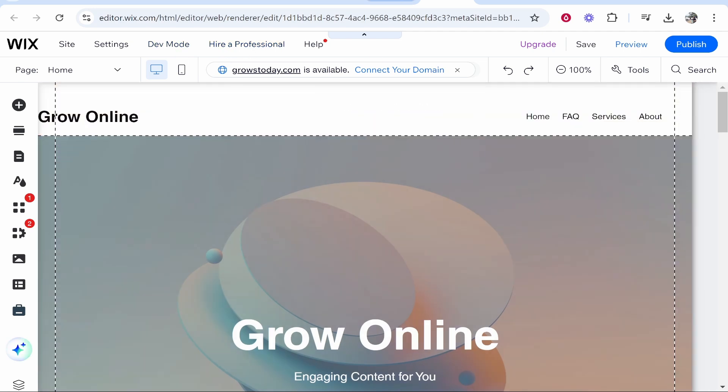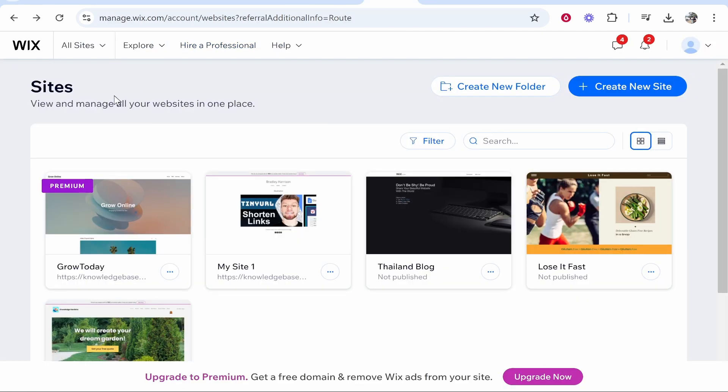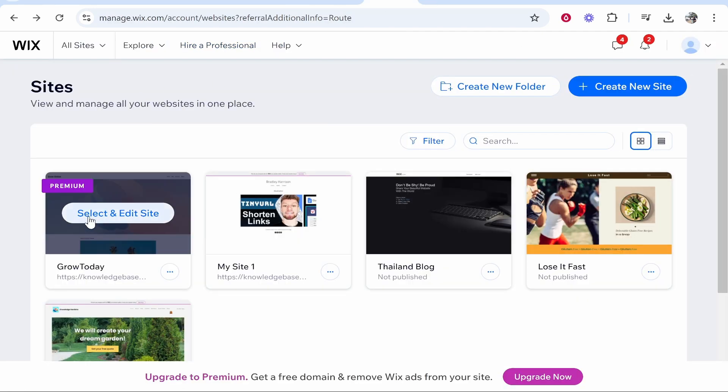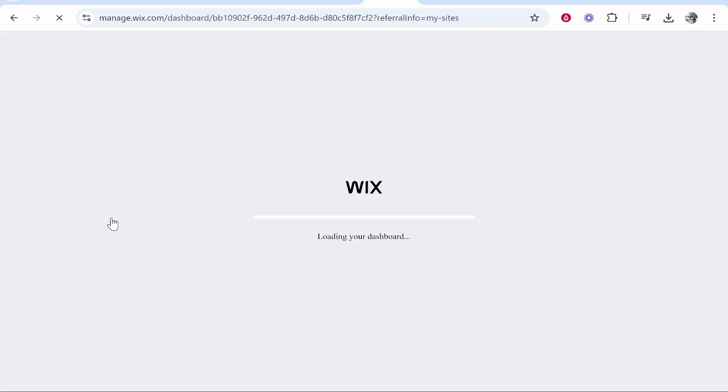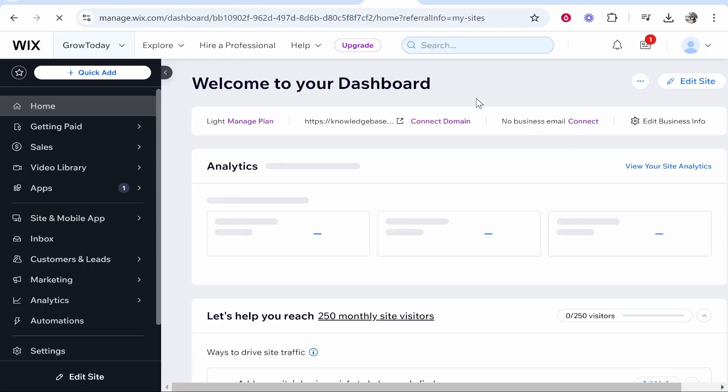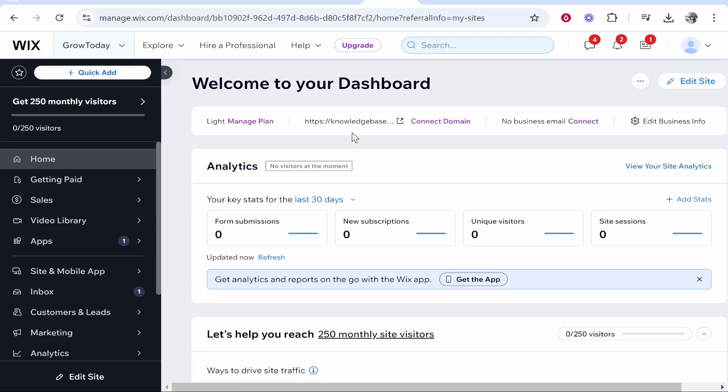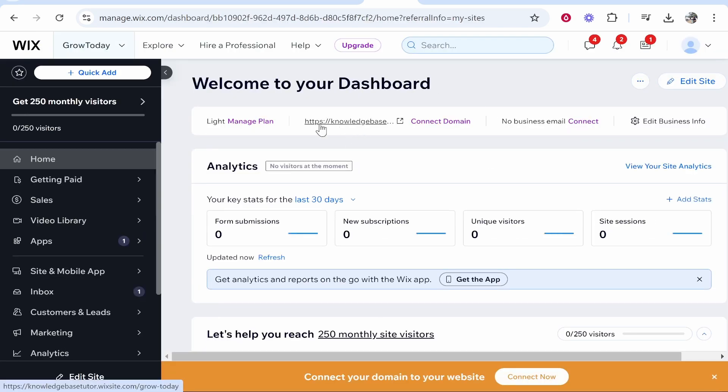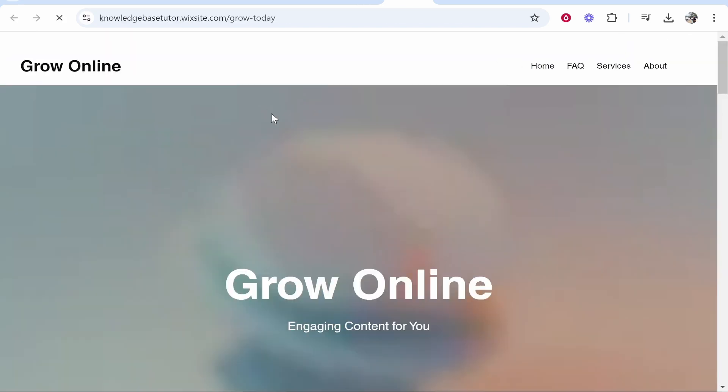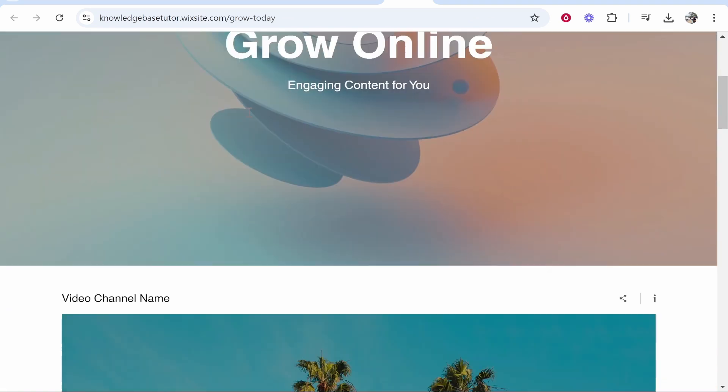First, head over to Wix and click 'Select and Edit Site.' Once you're on your Wix dashboard, click on the domain and it will open up your website.